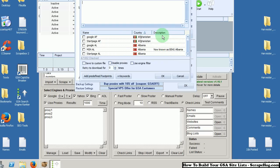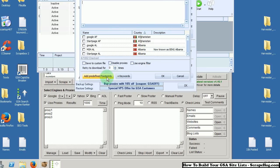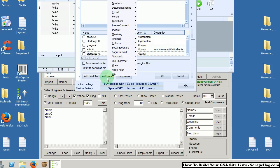Now we could use GSA's search scraper, but I find that Scrapebox is a more effective tool at finding more sites to post to, so we're just going to be using GSA's predefined footprints.